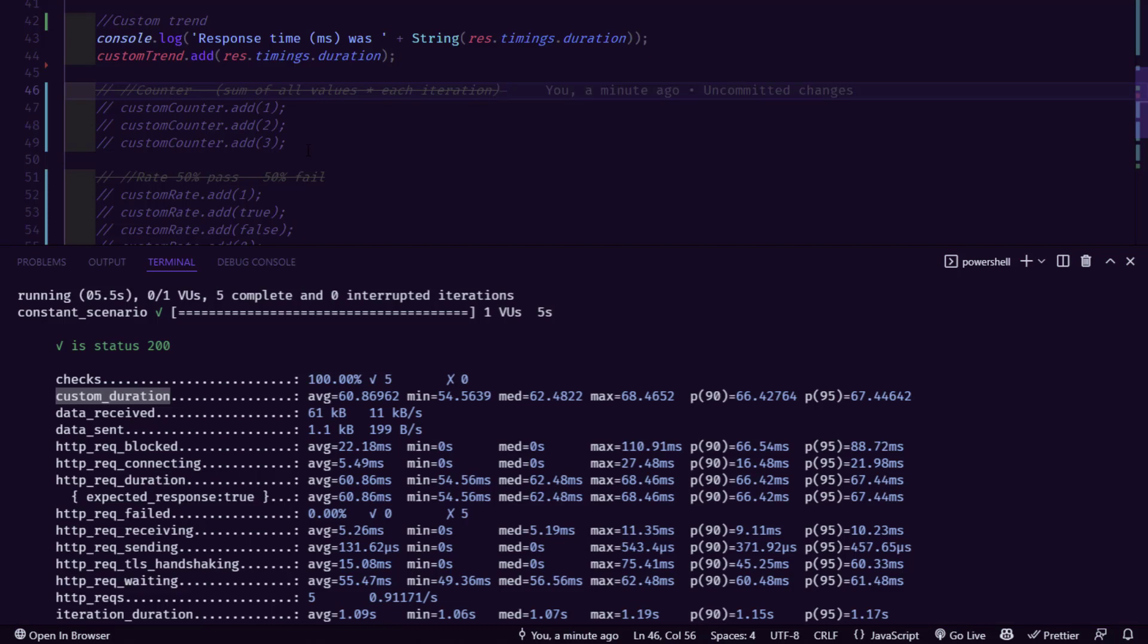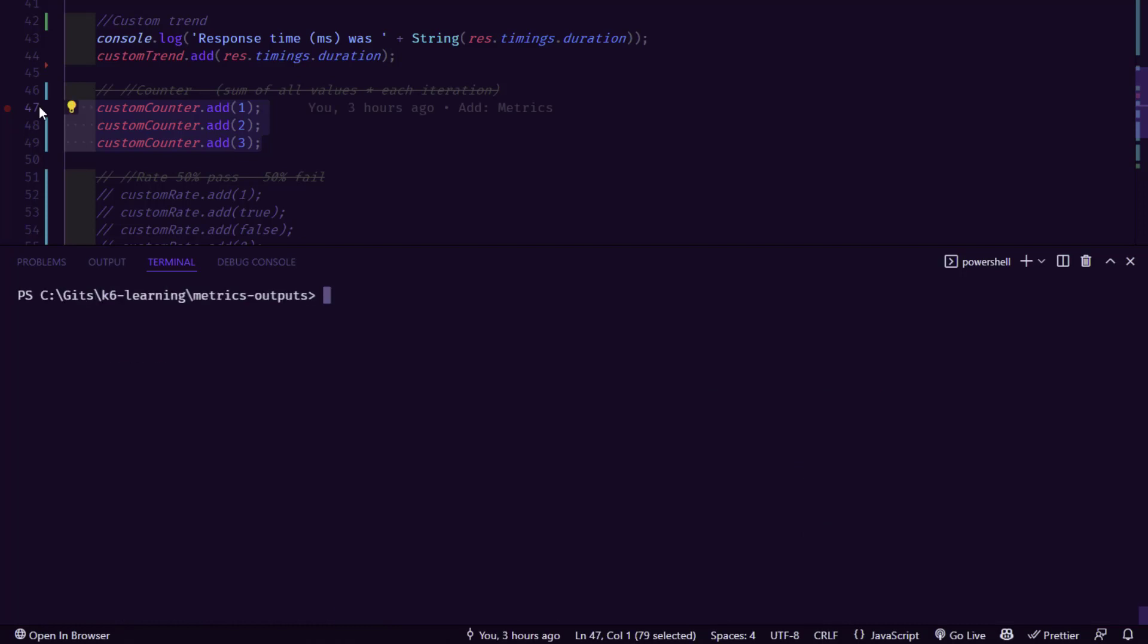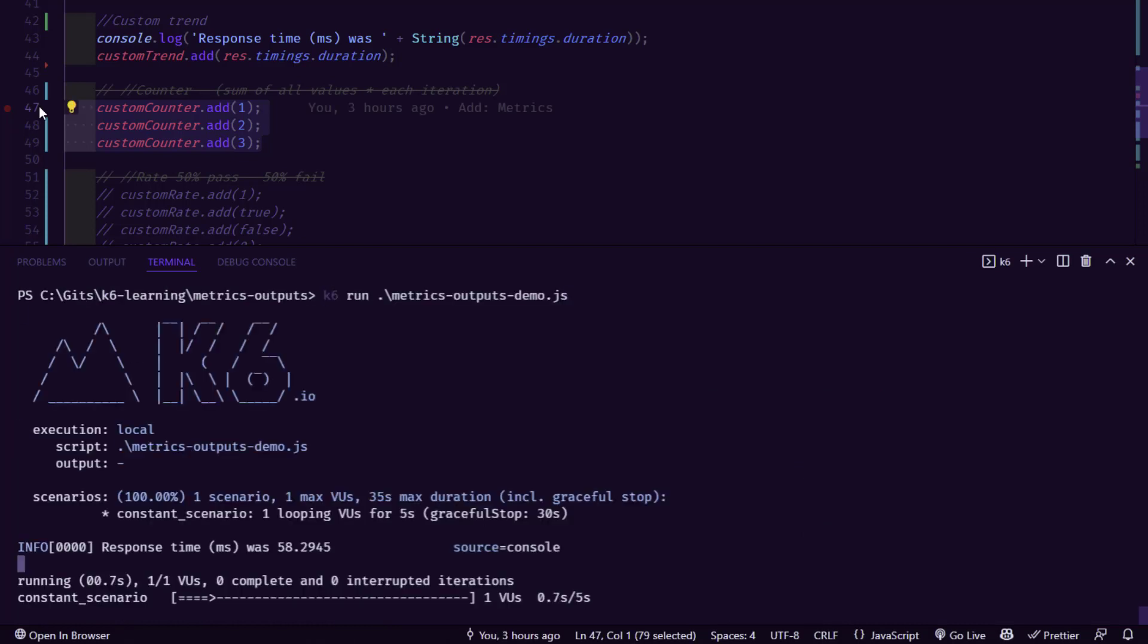So you need to make sure the custom counter will be sum of all values for each iteration. So now let me just uncomment this section and we are going to execute the K6 script.